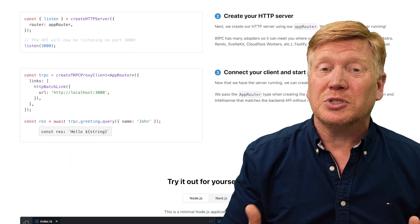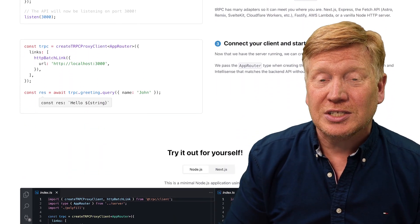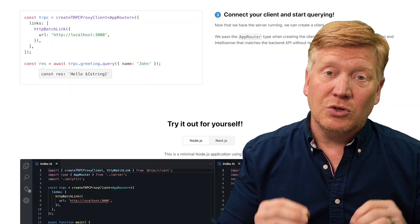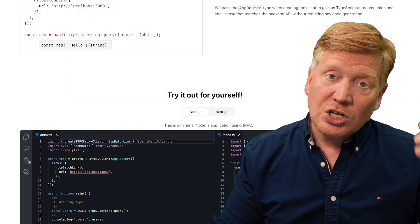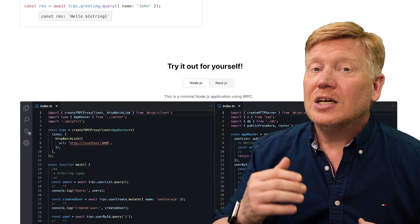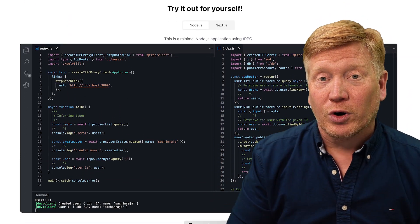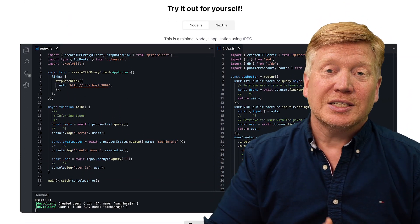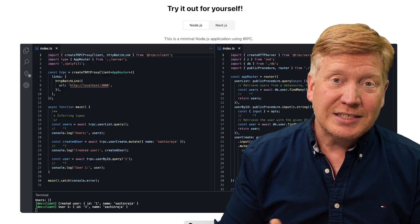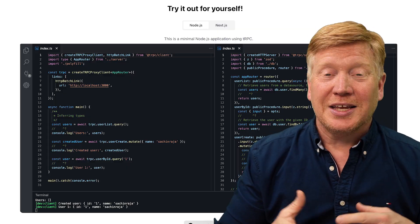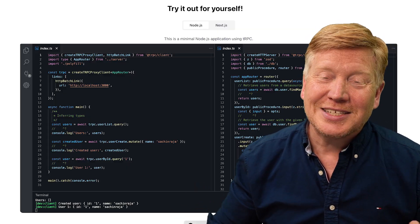We're going to build a simple to-do list application that uses TRPC to connect to Drizzle for an ORM, connecting to SQLite.